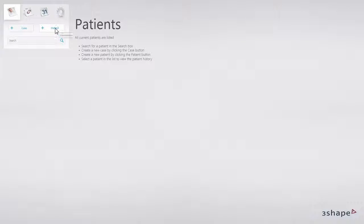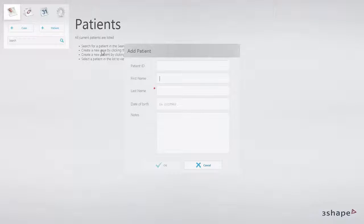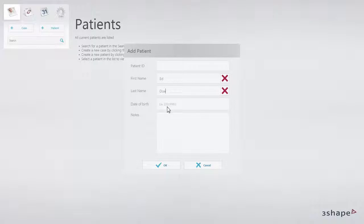To create a new patient, click Patient. Please fill out the required fields and click OK.